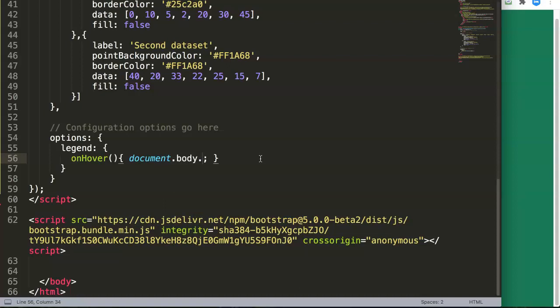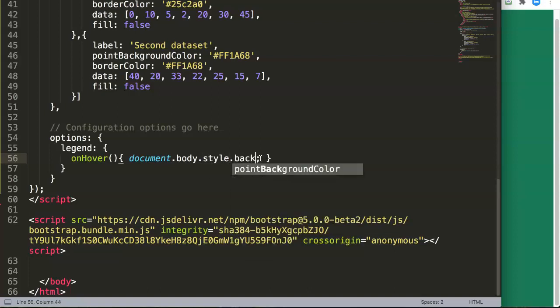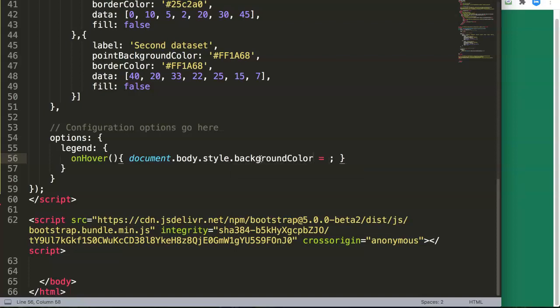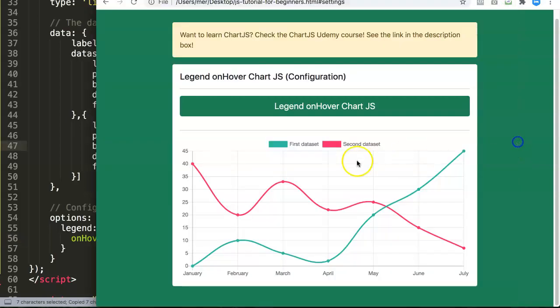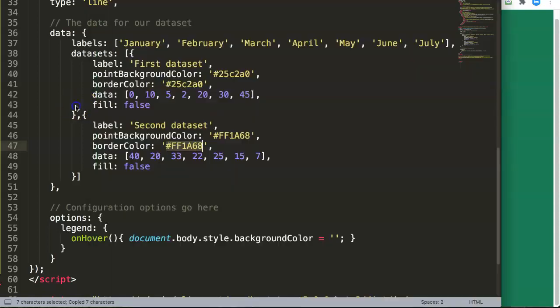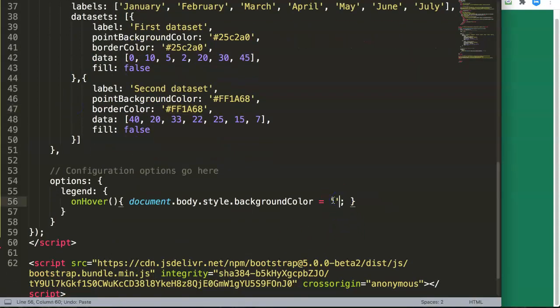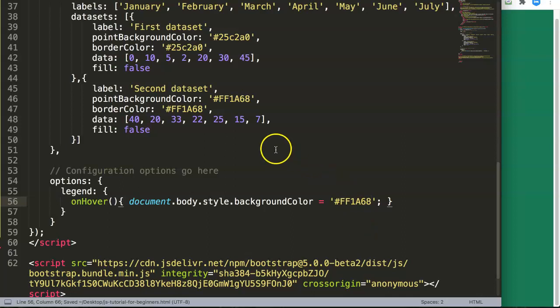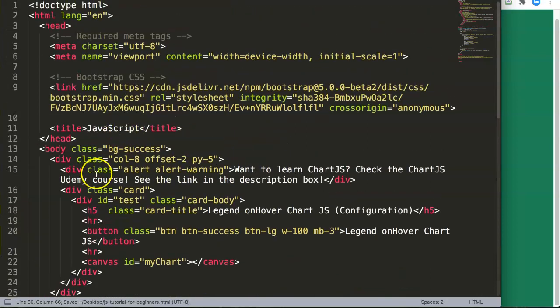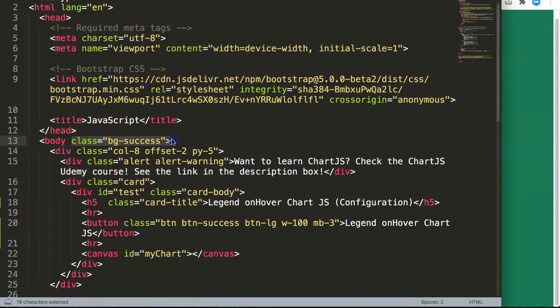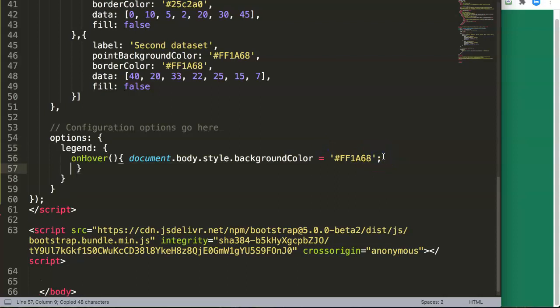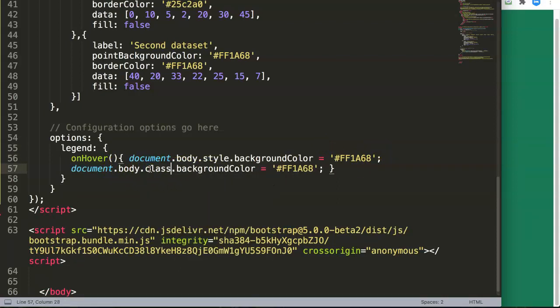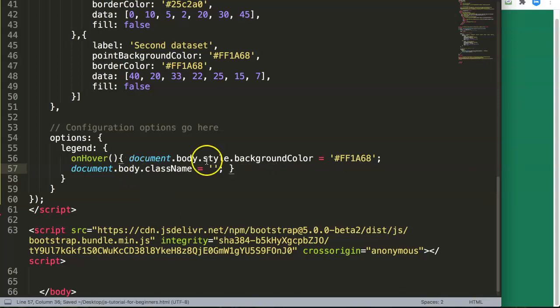So what we're going to do here, for example, let's try a different one. We will say document dot body, and then we say dot style, of course, and background color. Background color equals, and then we're going to get a background color. Let's get this background color here, the second data set has a pinkish color. Yes, so we will get that one. Put it in here. Let's save this, but what I want to do is I want to remove the current class here as well.